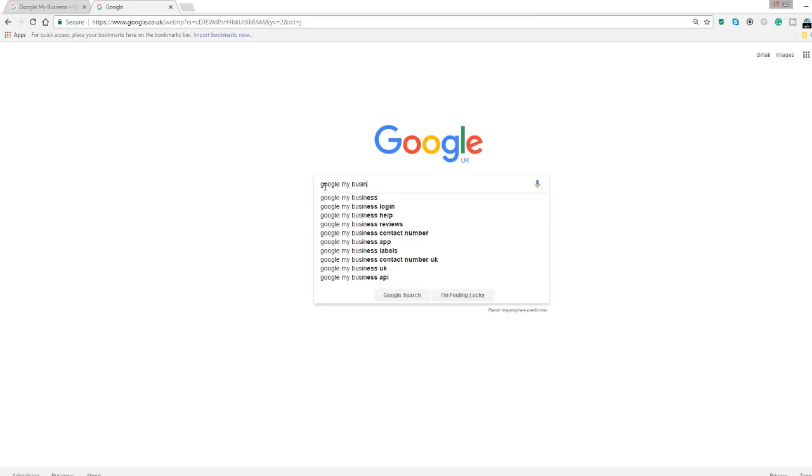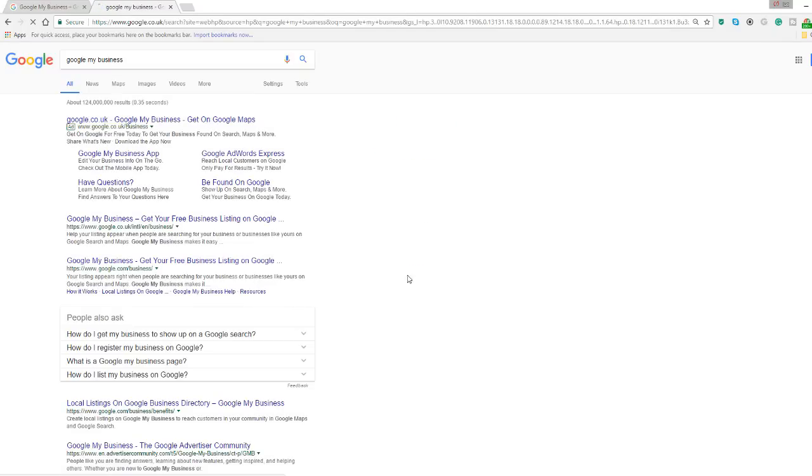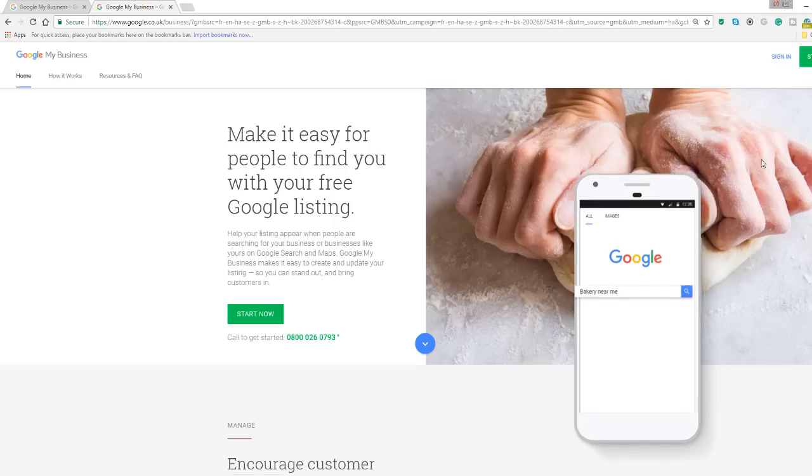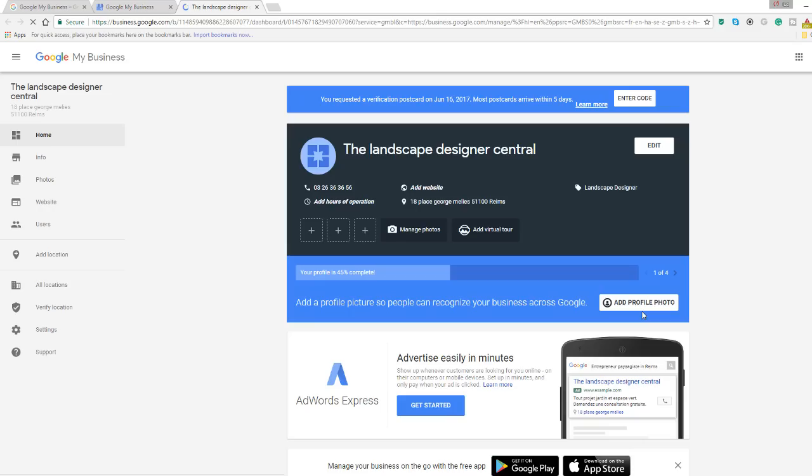Before I get started, I assume you already have a Google My Business account for your business. If not, go and create one. Head over to Google My Business and log in using your business details. Once logged in, you should see your business details on the right hand side and a navigation menu on the left hand side. For the sake of this tutorial, I am using a dummy account for a fake landscape designer called the Landscape Designer Central. Now let me show you how to build your web page.